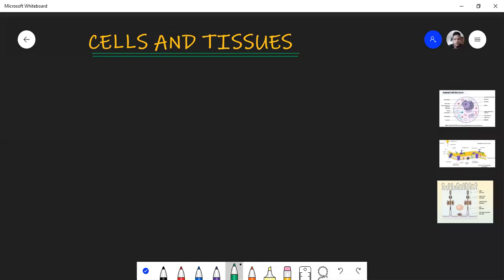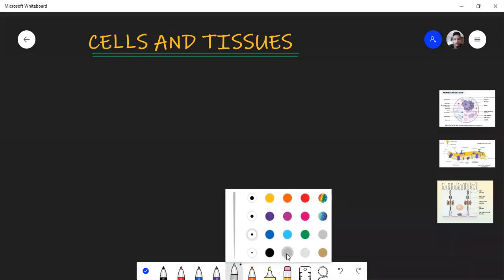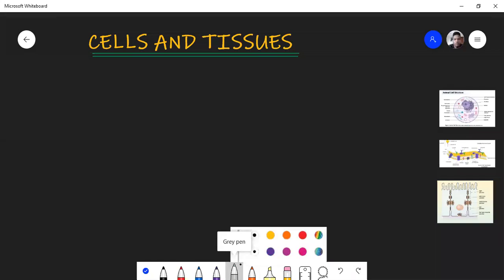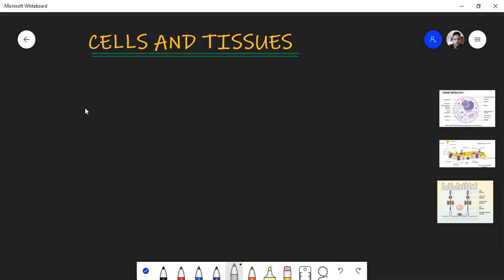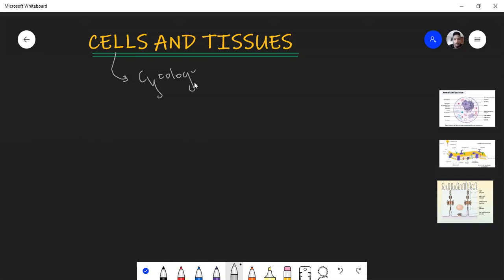This is a very basic chapter, because without it you won't understand anatomy at all — it is the foundation of each and every system. Today we are only going to focus on cells. The study of cells is called cytology. Tomorrow we will do the study of tissues, which is called histology.